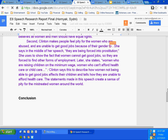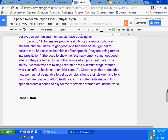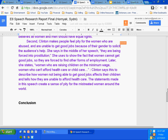She has all three parts: speaker, device, purpose. She says in the middle of her speech they're being forced into prostitution. She uses this to show the fact that women cannot get good jobs, so they're forced to find other forms of employment. Everybody pay attention to this because this is the weakness I saw in about four speeches last class period — the same weakness over and over. This is Sydney's explanation, and I don't see the word 'pity' or 'sympathy' or anything like that in there.